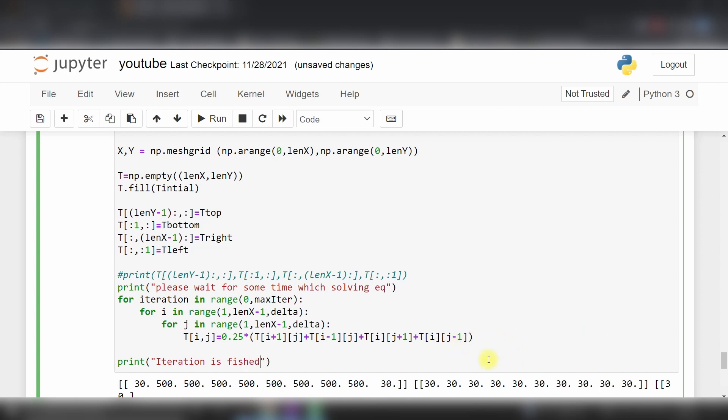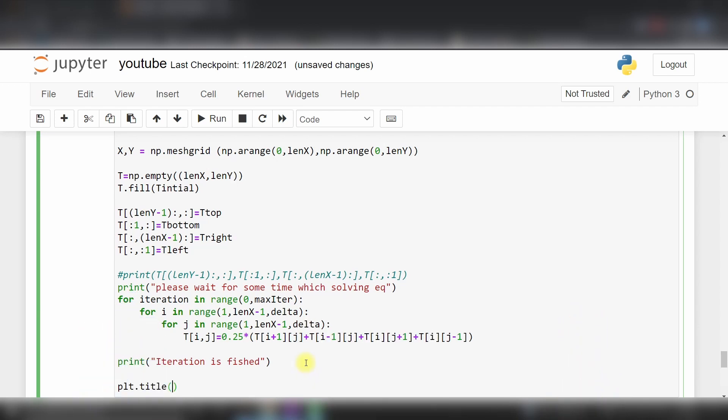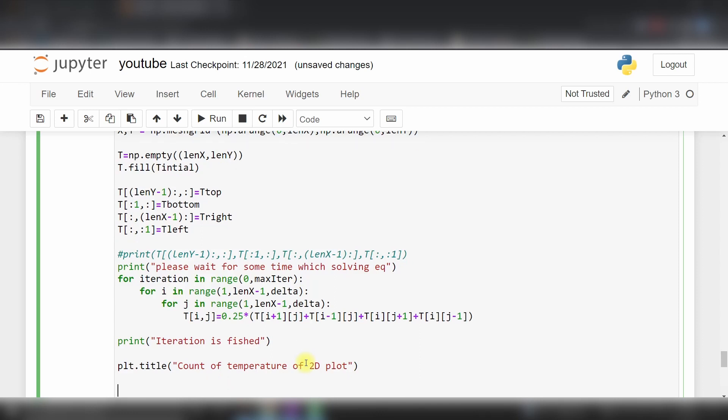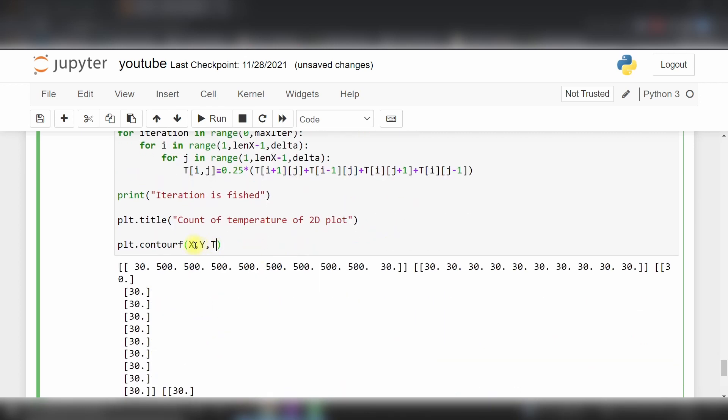Then I will generate our contour plot. plt.title 'contour of temperature of 2D plot'. Then plt.contourf with x comma y comma T - this is x length, y length, and our T value.